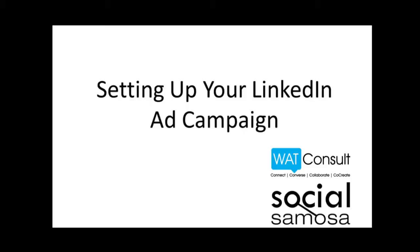LinkedIn has a powerful ads platform which helps you reach out to professionals in a way no other platform can. In this video walkthrough, we will help you understand LinkedIn ad platform so that you can get started with your first ad campaign on LinkedIn.